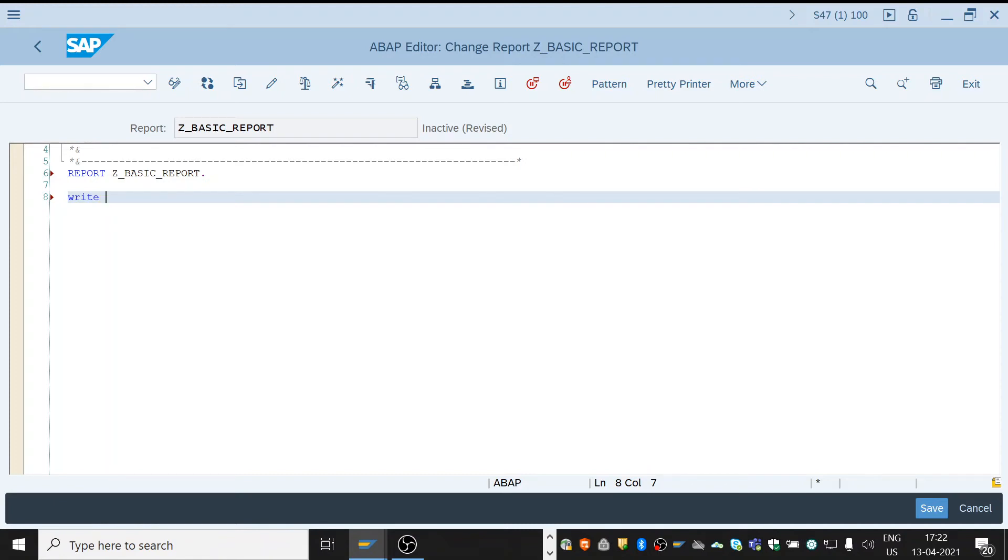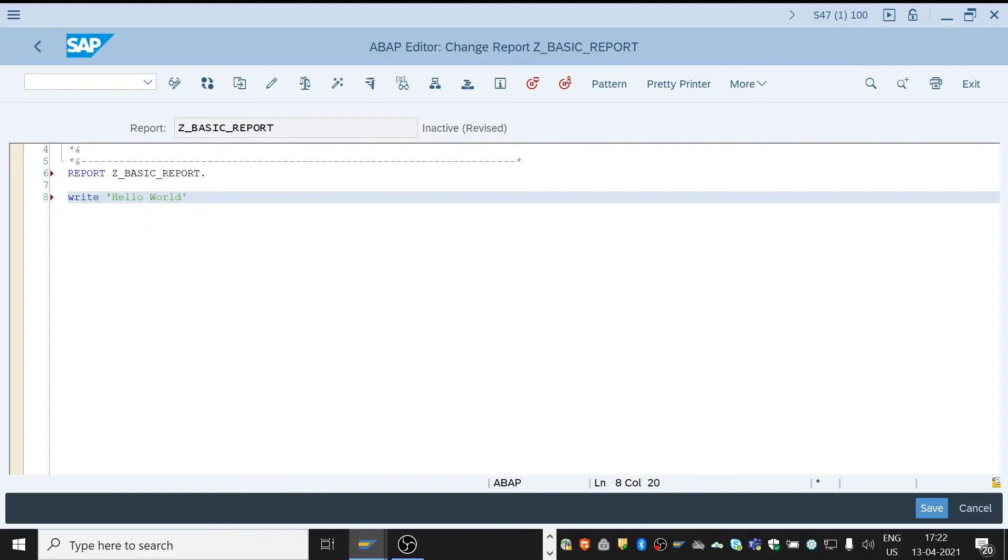Following the sentence to be appeared in the output needs to be inside the quotes. Inside I'll be showing hello world. And the statement needs to end with a period.